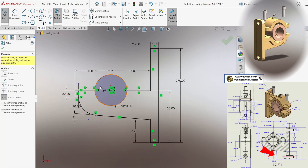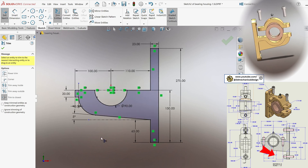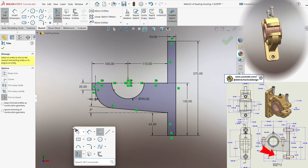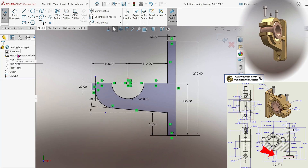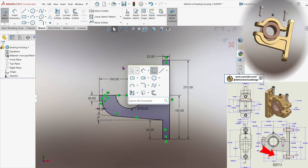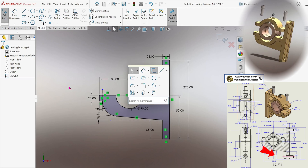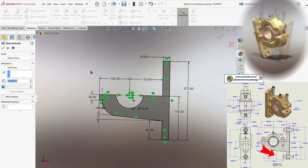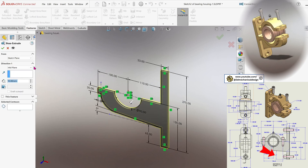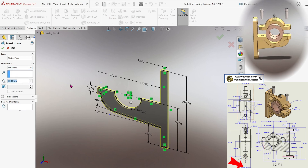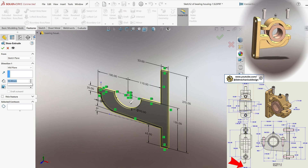Proceed by removing unnecessary lines using the trim tool, specifically deleting the upper segment of the initial circle. With the sketch cleaned and defined, you are now ready to advance to the next step. Initiate the body by using the extruded boss base tool. Set the extrusion direction to mid-plane and specify a total width of 80 mm before confirming the feature.